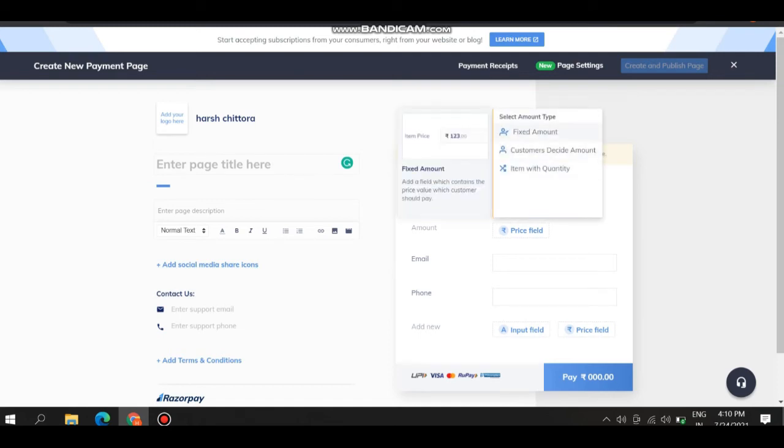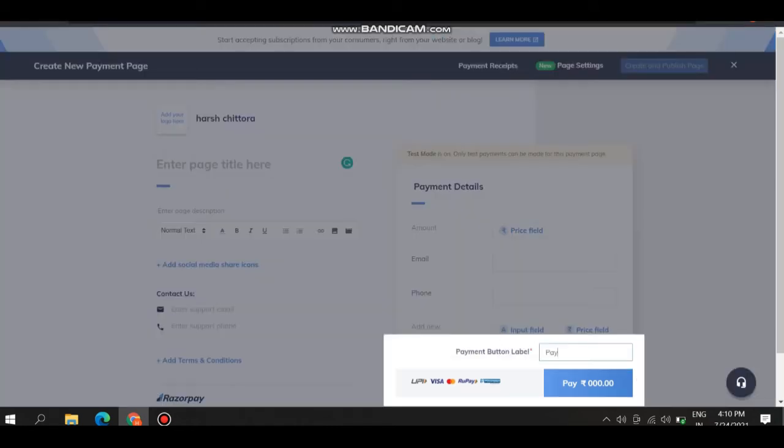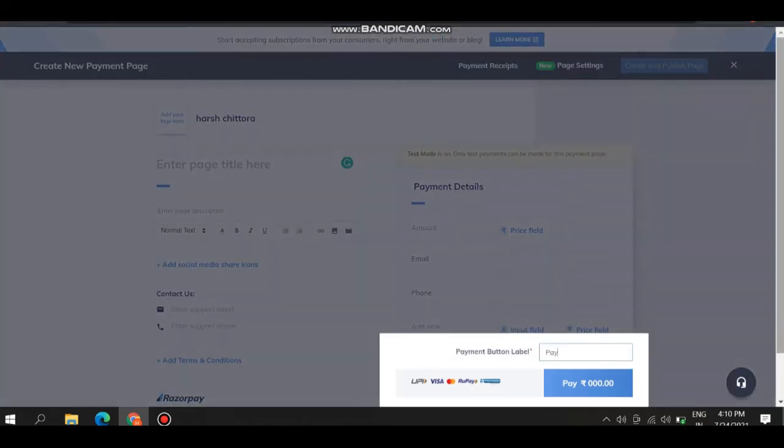Like amount in the price field: fixed amount, customer decides, item and quantity. These three types of amount a user can take. Email, here you give the name of the label like pay, do payment, and other.